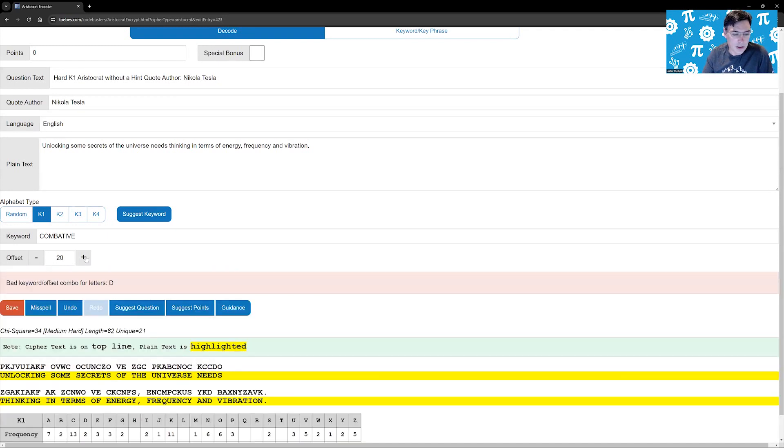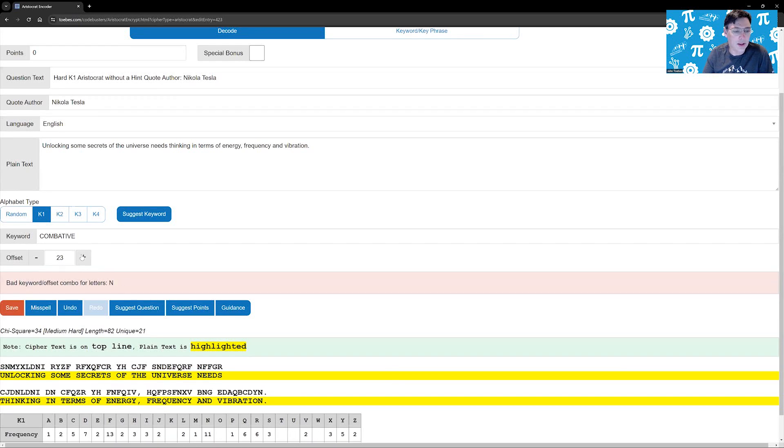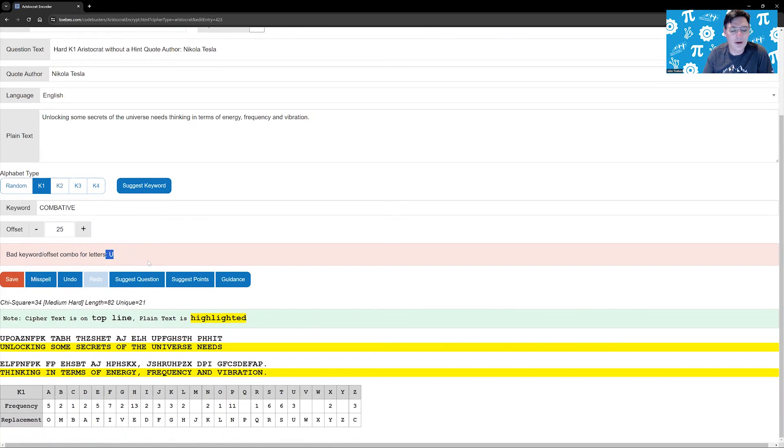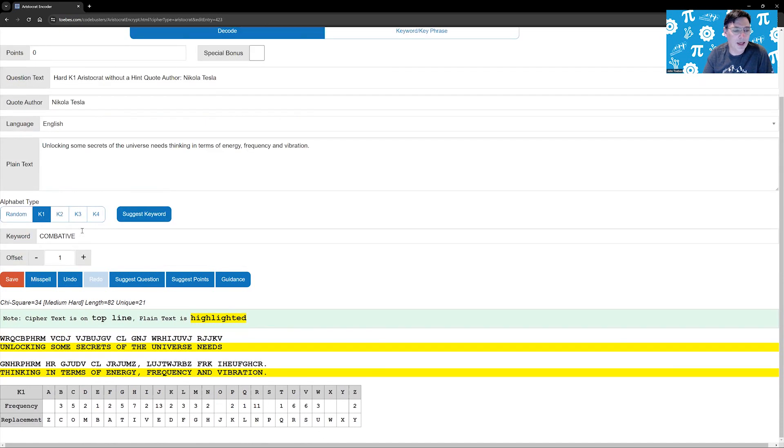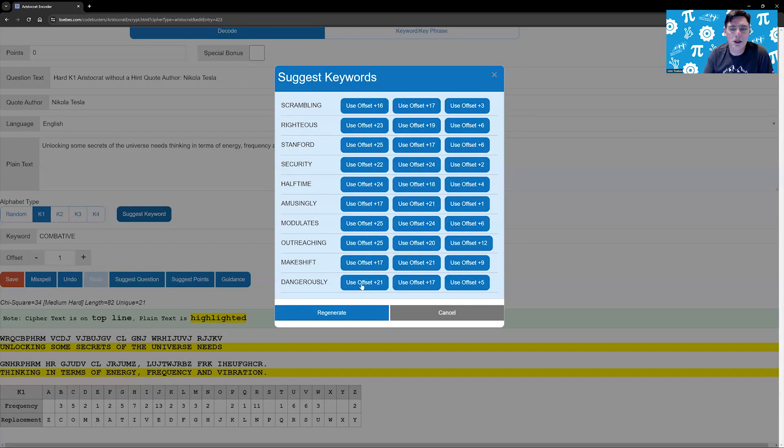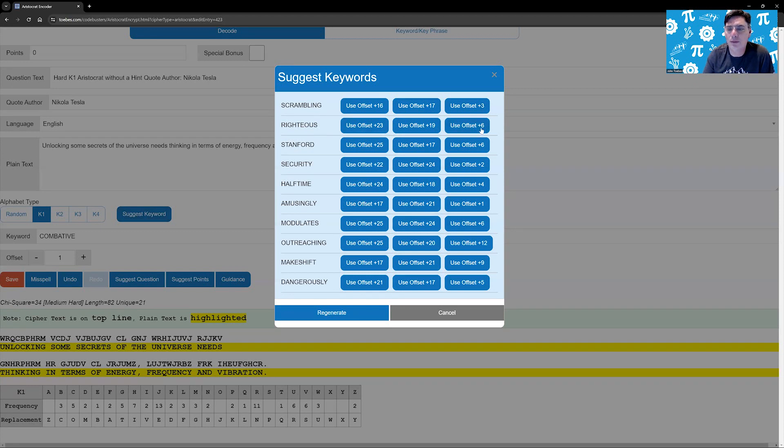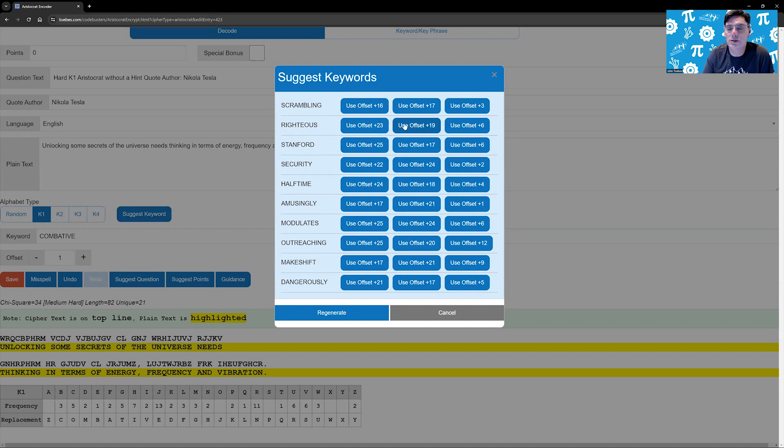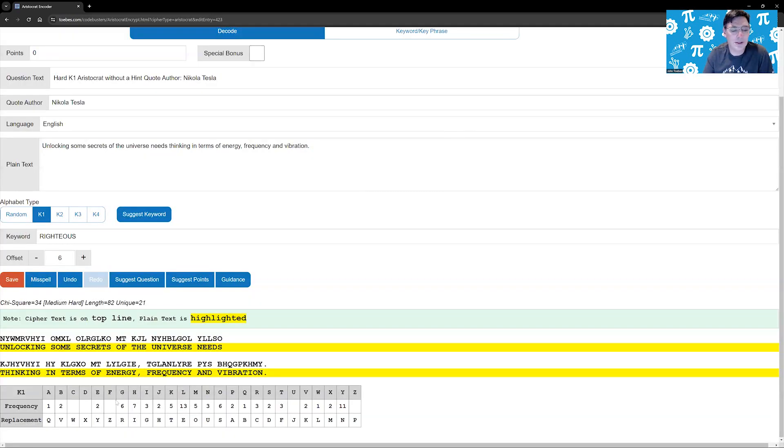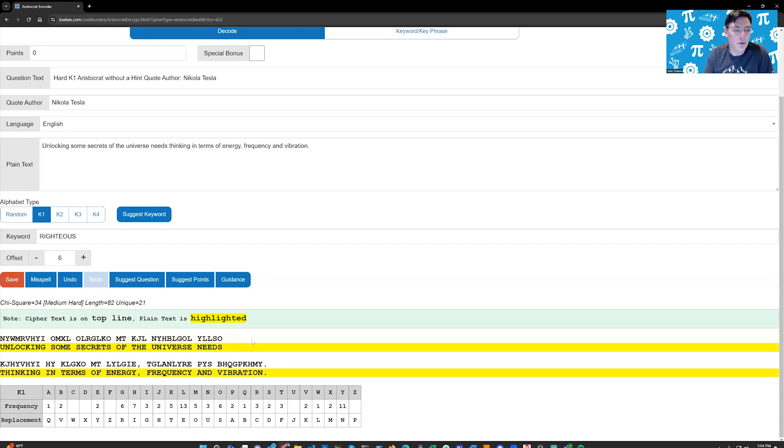You can change the offset to whatever you want. In this particular case, it'll tell us that you can't use this because U happens to map to U. So you have to find a place where it fits. That's one of the reasons why the suggest keyword is there. It does all the work for you and finds places where they are legal and offers you options. So in this case, righteous offset 23 and 19 is certainly going to wrap. But an offset six, it's going to appear in the middle of it, making it easier for them to solve.